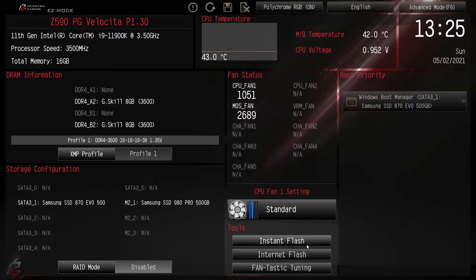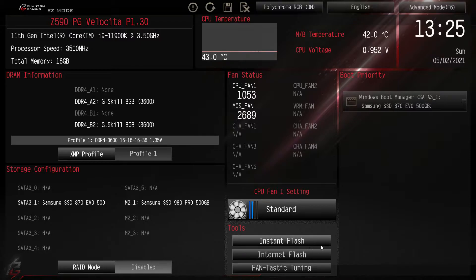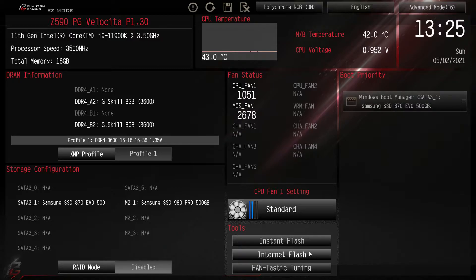Under tools we have instant flash which will allow you to easily flash your BIOS from a USB flash drive. Internet flash allows you to do the same thing except you'll be doing it from the internet.